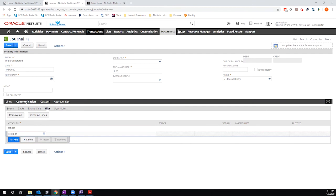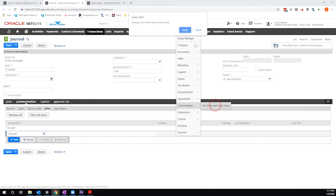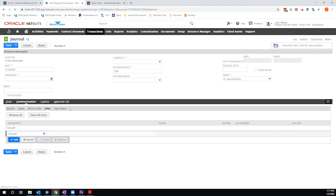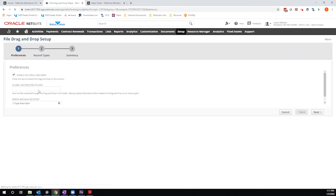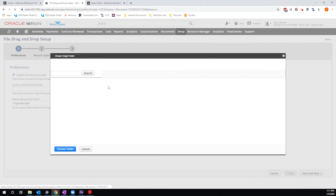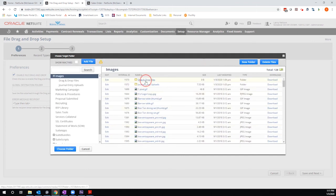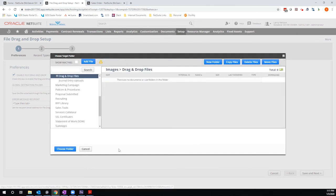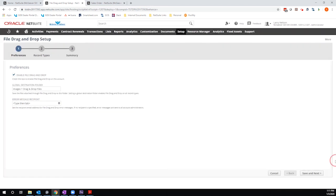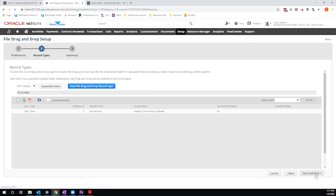Now, if I go back to my setup menu and instead define a global destination folder, what will happen is I will now be able to upload files using the drag and drop feature on any record type. So let me save this.